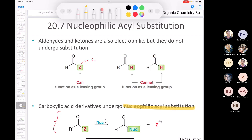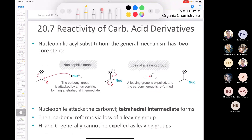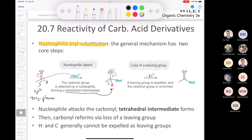Notice this is not an SN2 reaction. SN2 is a concerted mechanism — nucleophilic attack and loss of leaving group occurring simultaneously. In nucleophilic acyl substitution, the general mechanism starts with an sp2 hybridized trigonal planar carbonyl carbon. It undergoes nucleophilic attack to form a tetrahedral intermediate, where the carbon is now sp3 hybridized. This intermediate then expels the leaving group to reform the carbonyl, returning the carbon to sp2.